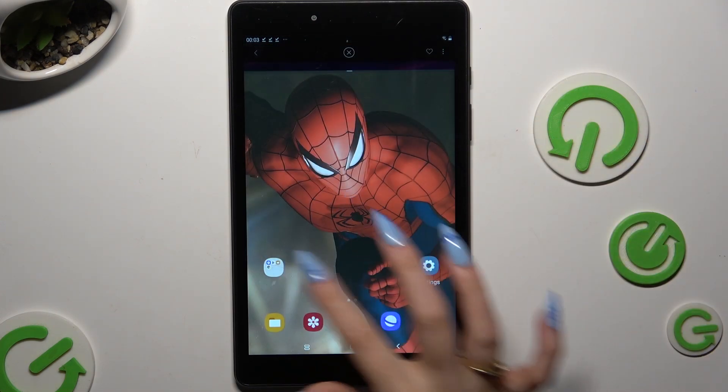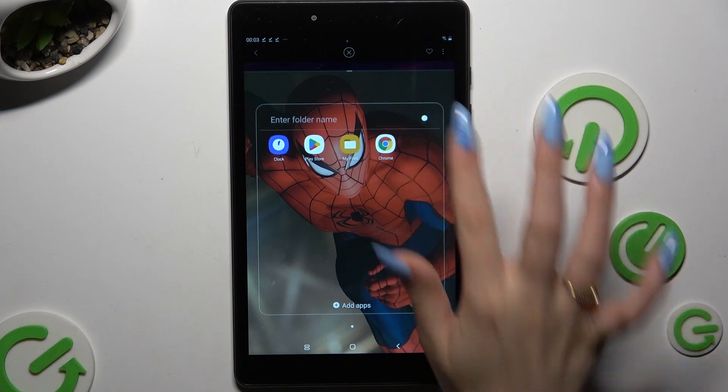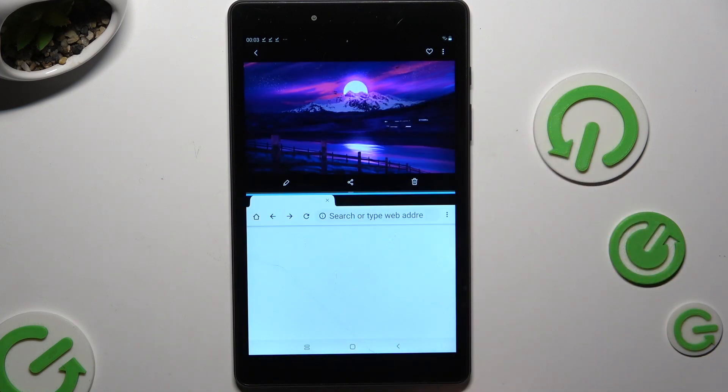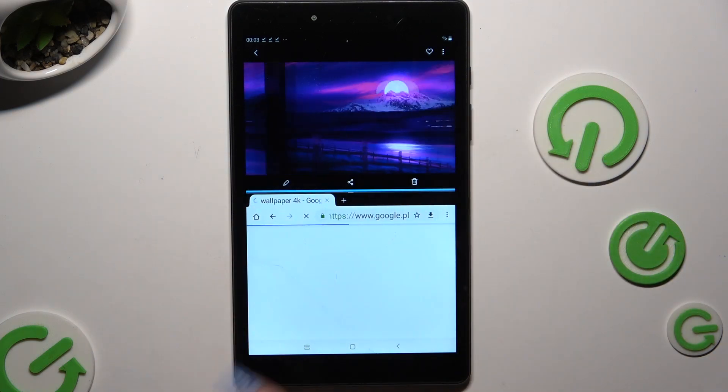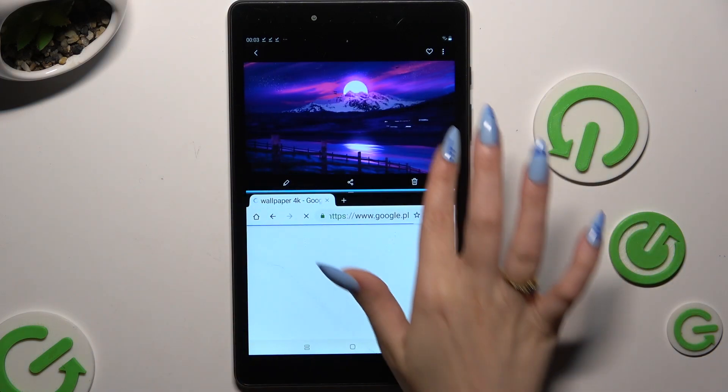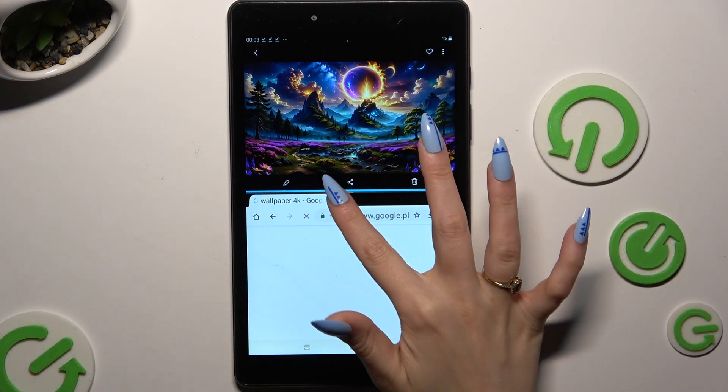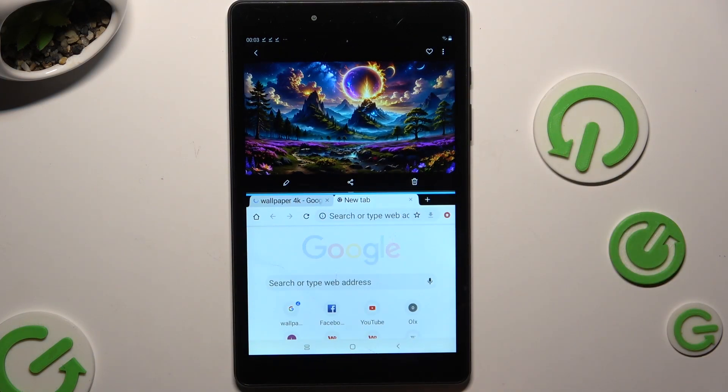Now tap on the second app. As you can see, now I can use both at the same time.